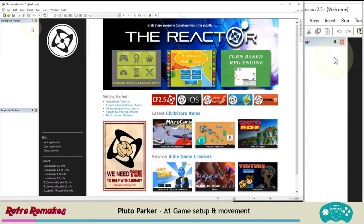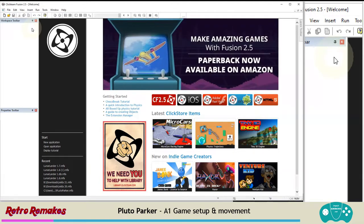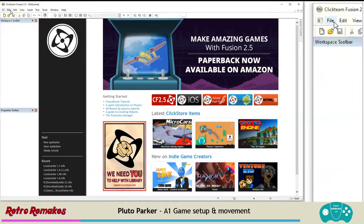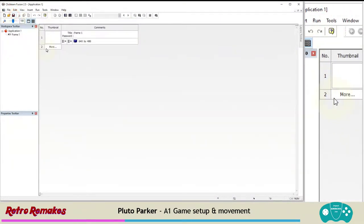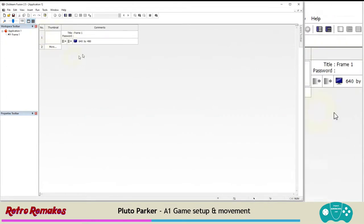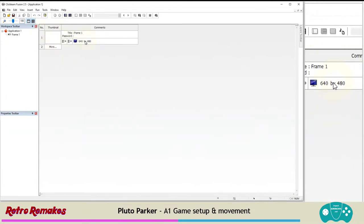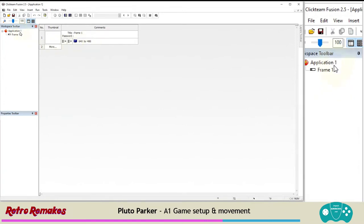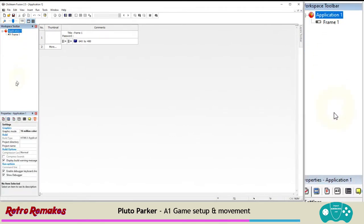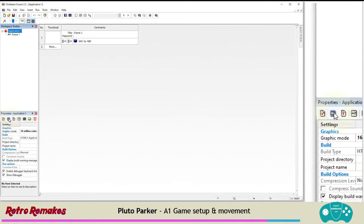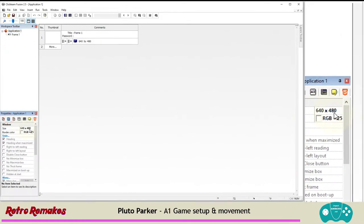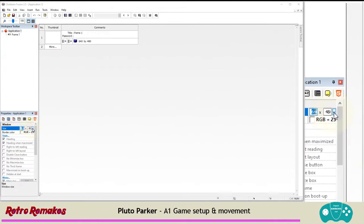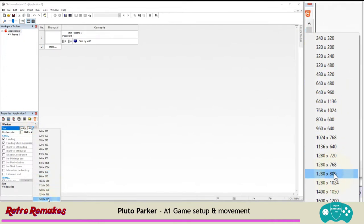So I've loaded up Clickteam Fusion 2.5, the free edition, and we're going to make a new application. I'm going to do it from the top menu, clicking File and New. I'm going to be changing the game size. Currently the whole game is set to 640 by 480, and the frames — the levels — they're set to 640 by 480 also by default. Let's increase that size. We're going to select Application 1, go down to the Properties window, and change the window settings from 640 by 480.